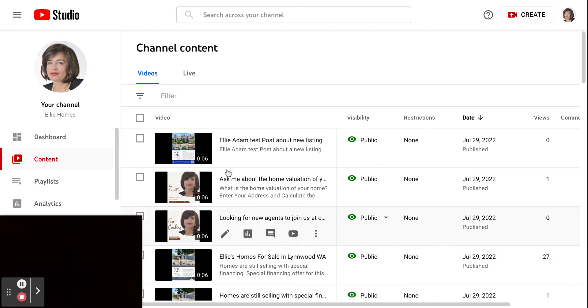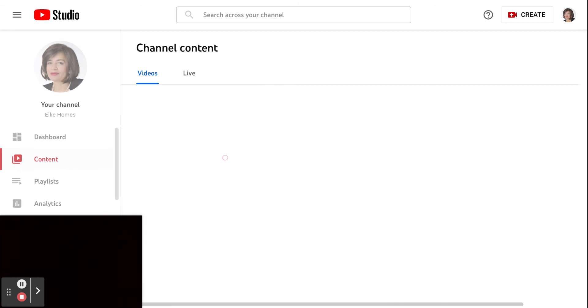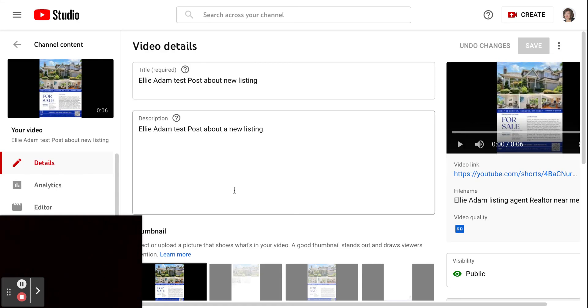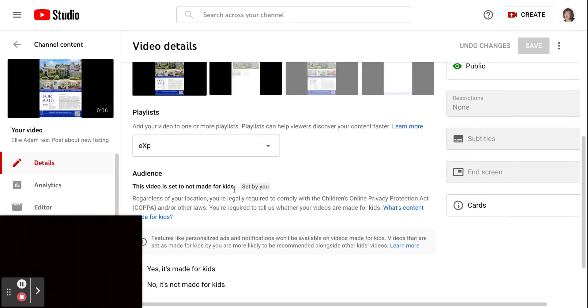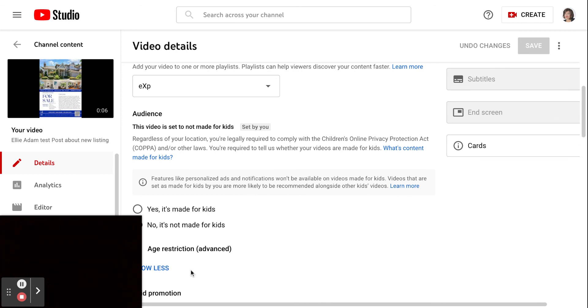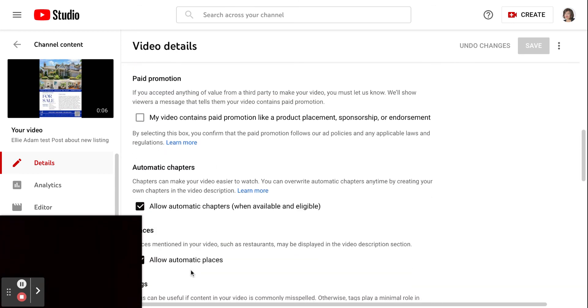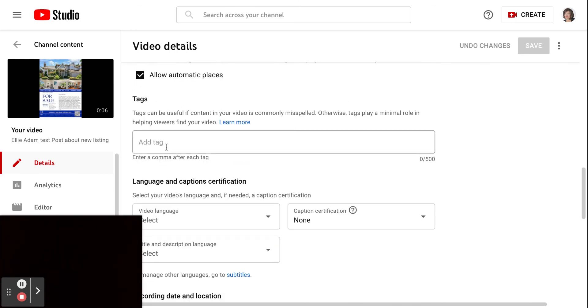Or suppose you want to go inside the post and want to do some kind of editing. You didn't get a chance. Suppose I wanted to add the tags. So I will come here. I will use tags like home.